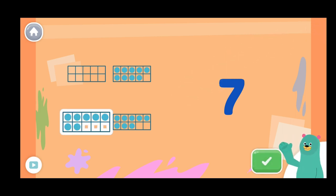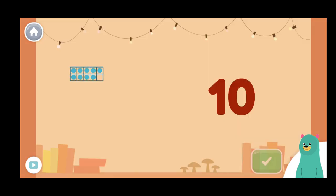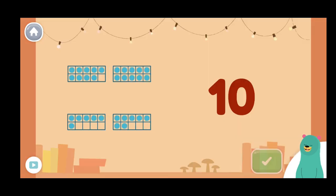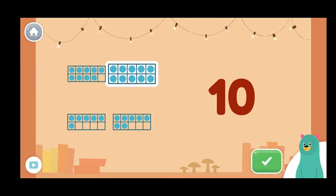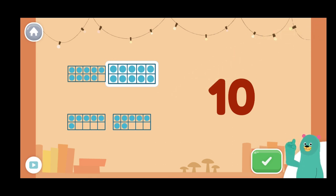Ten dots total can fit in the ten frame. There are seven in the frame. Which frame has that number of dots? Super! The ten frame is filled. There are ten in the frame.